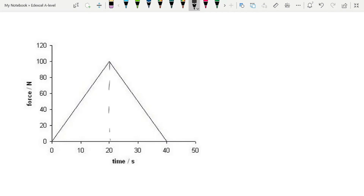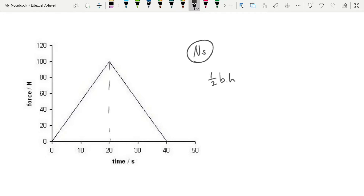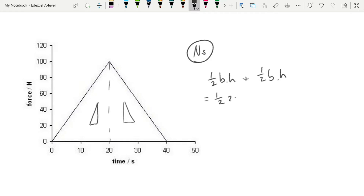To use the equation for impulse, we might be given a graph with force on the y-axis and time on the x-axis and asked for the impulse or change in momentum. Since we need force multiplied by time, we calculate the area under the graph. For a triangular shape, we use half base times height for each half — so half of 20 times 100, and again half of 20 times 100, giving a value of 2000 Newton-seconds.